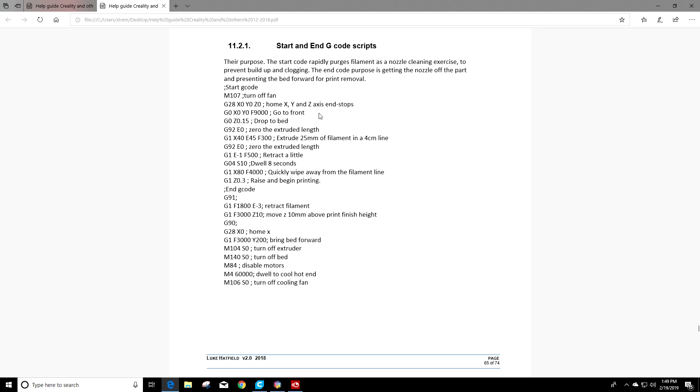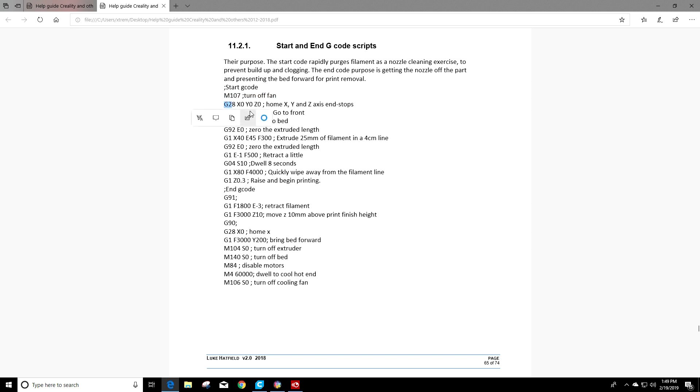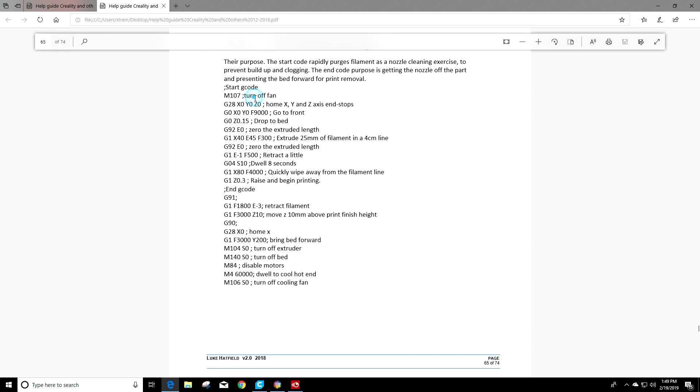So now that we're looking at 11.2.1, we can look at a couple things. Number one, what is an M code? You see M's and you'll see G's here in the starting code. Well M is a modal command which means non-movement command. It basically tells your 3D printer to do something. For example, turn the fan off.